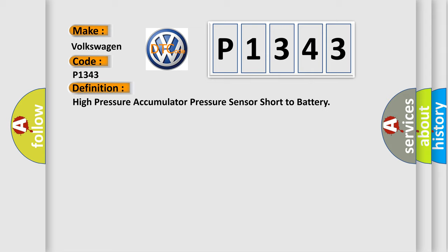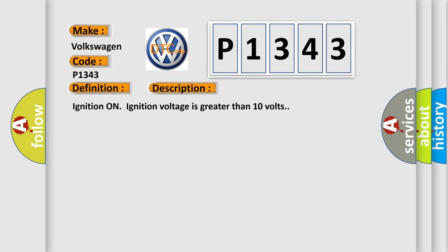And now this is a short description of this DTC code. Ignition on ignition voltage is greater than 10 volts.